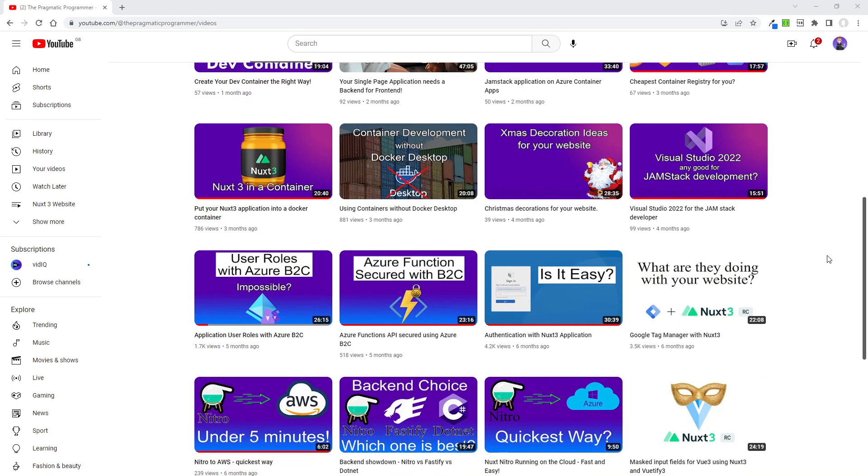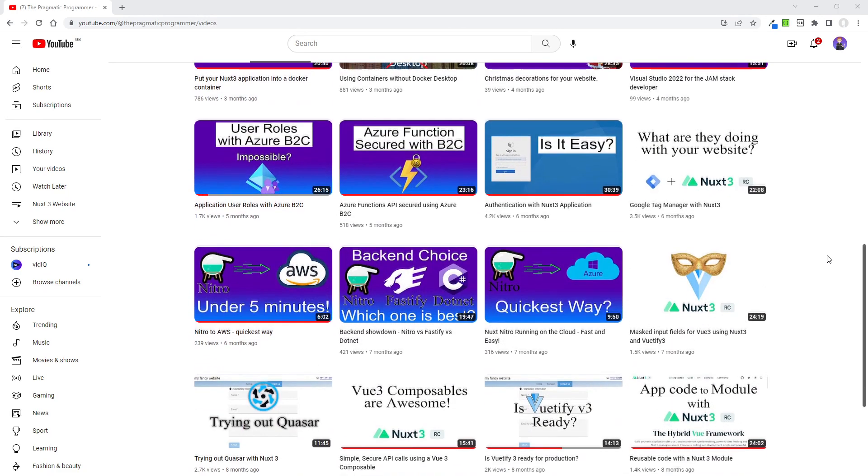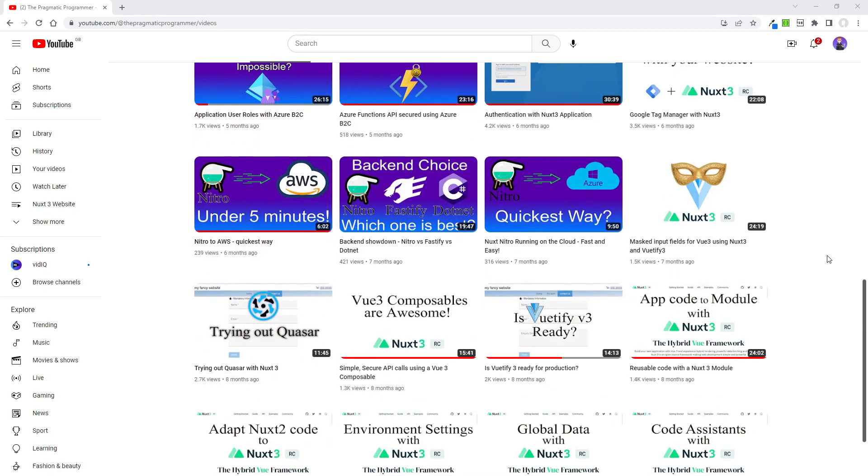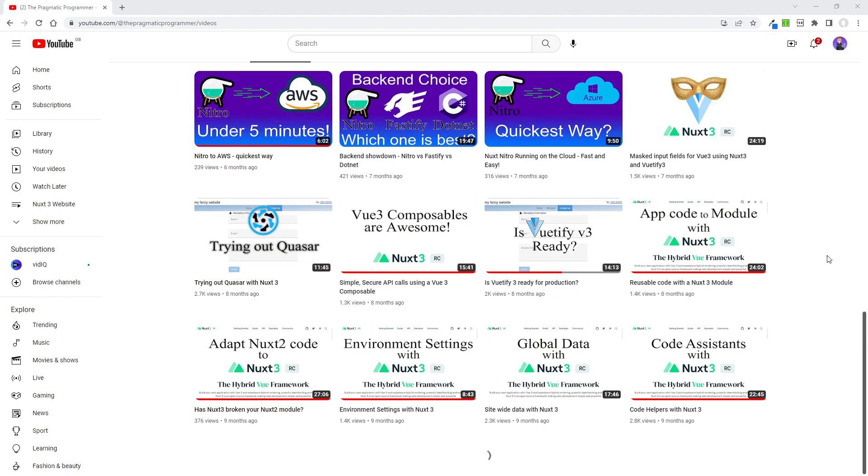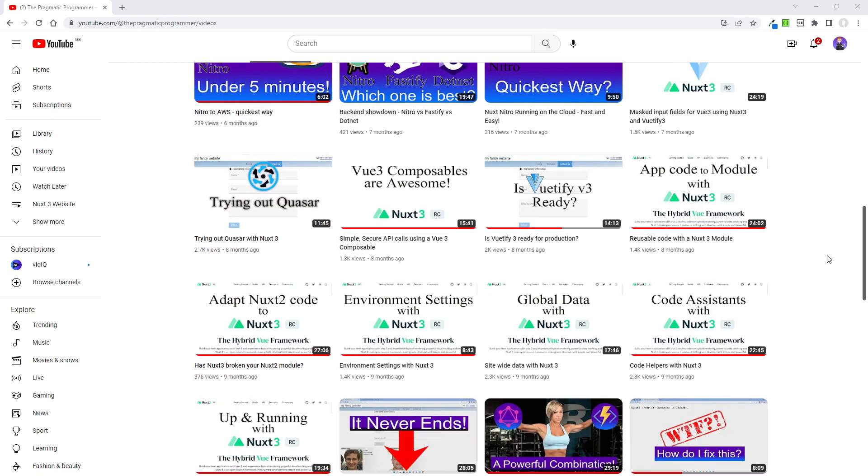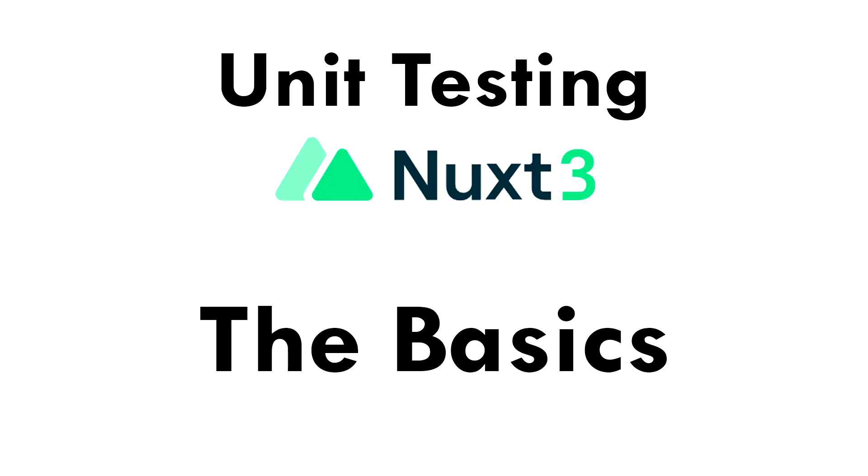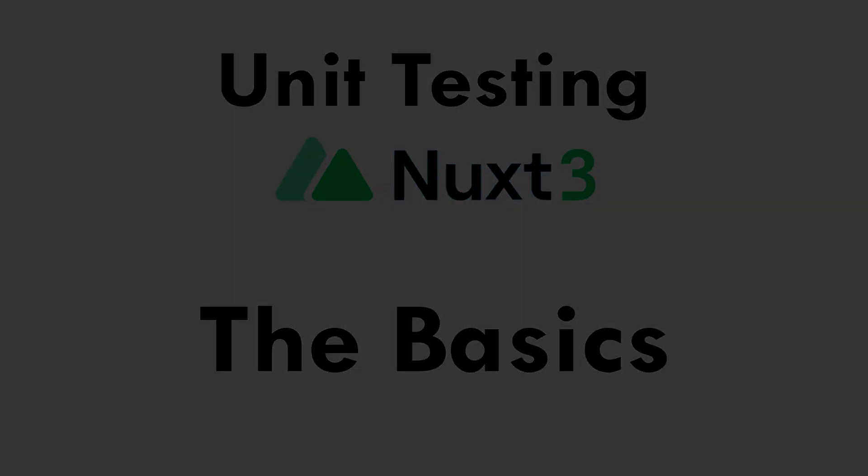I've done quite a few videos now on coding with NuxtJS. Never written a single unit test. Yep, you can beat me up for this. I'm not exactly doing test-driven development. So let's go and look at how we can set ourselves up for doing unit testing with Vue and NuxtJS.